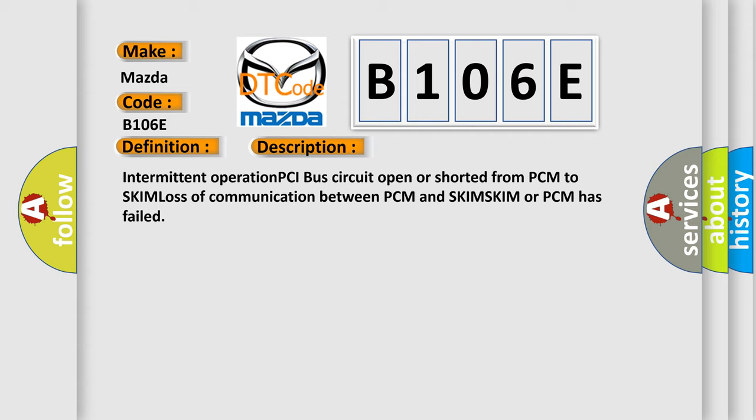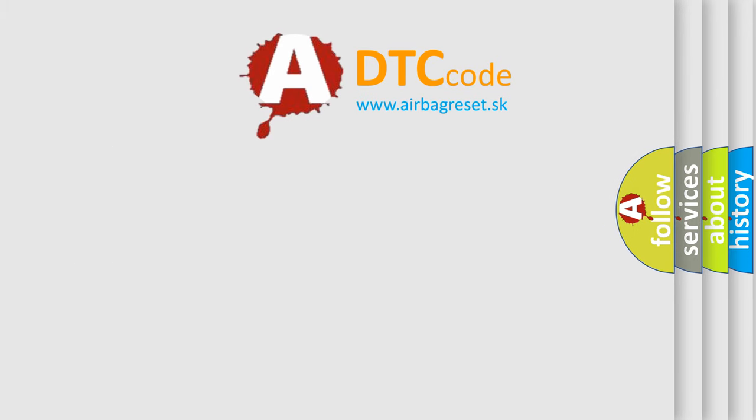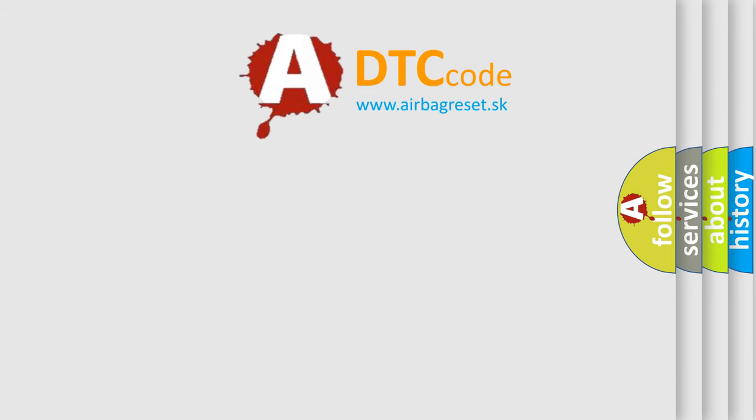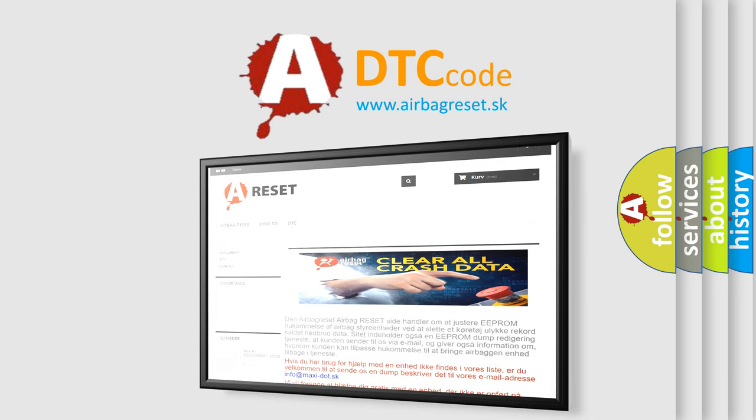The Airbag Reset website aims to provide information in 52 languages. Thank you for your attention and stay tuned for the next video.